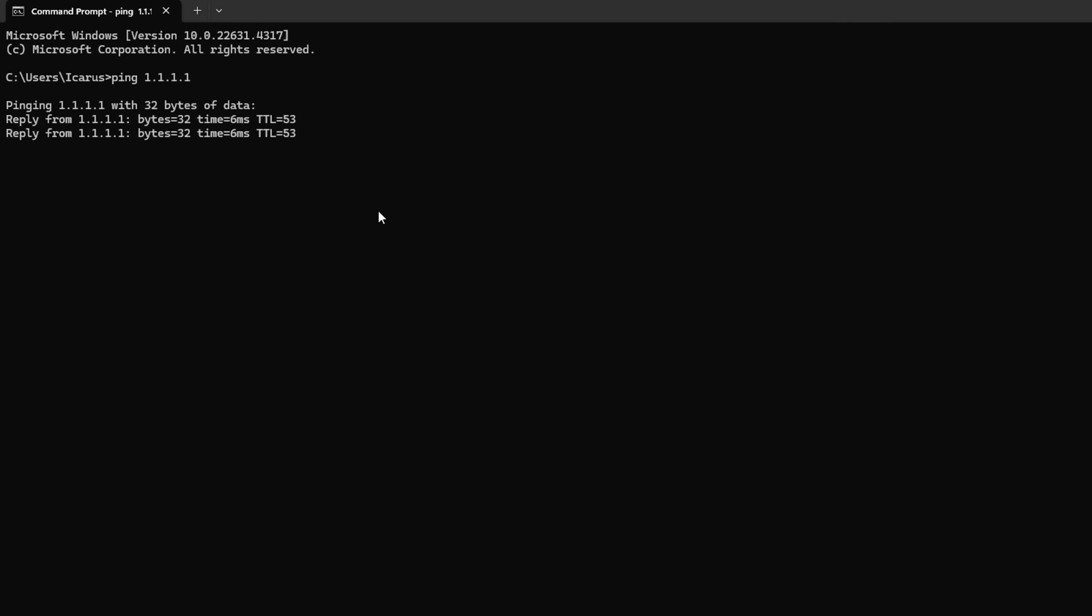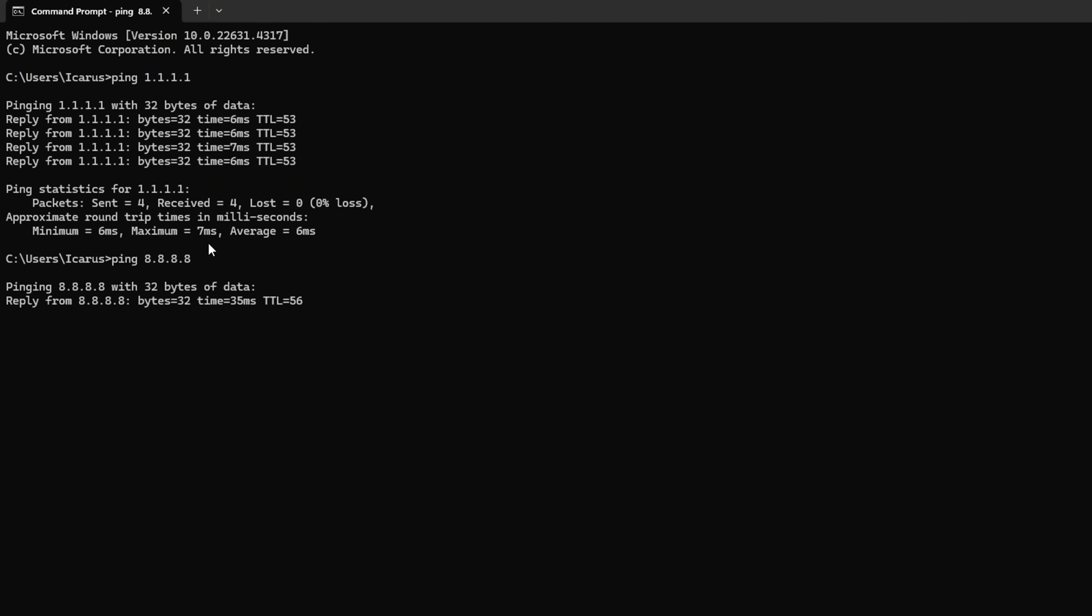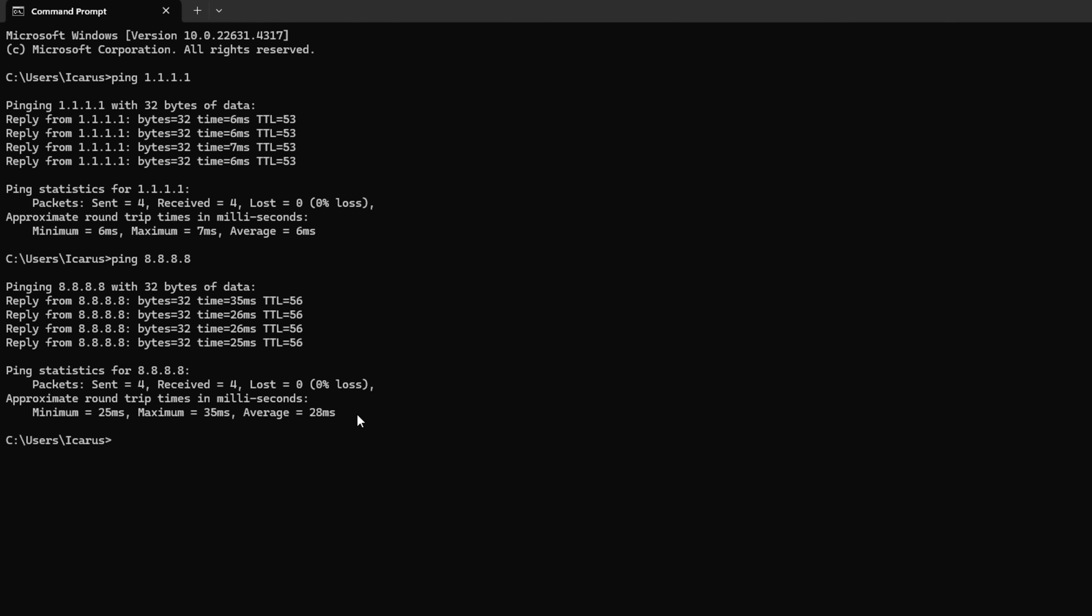Doing this will give you the minimum, maximum, and average ping of this DNS server. Next, type ping 8.8.8.8 and press Enter. And this will give you the minimum, maximum, and average ping of this DNS server.